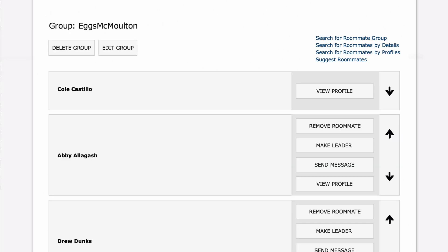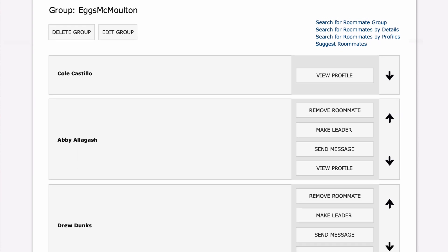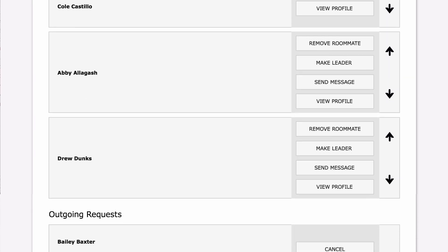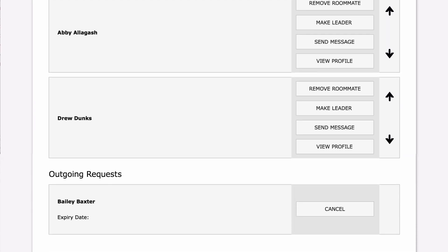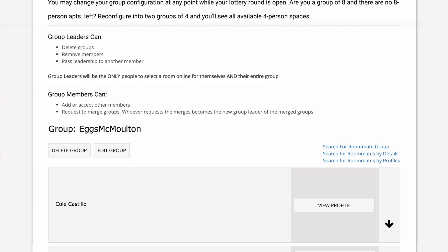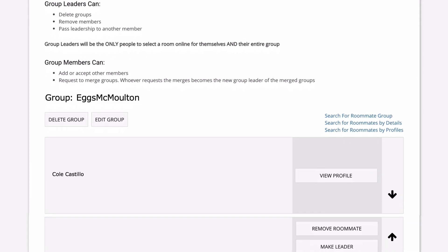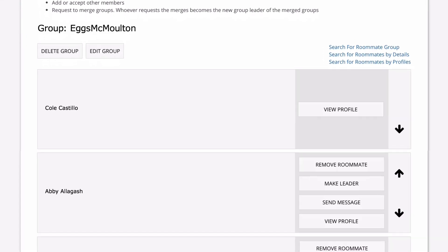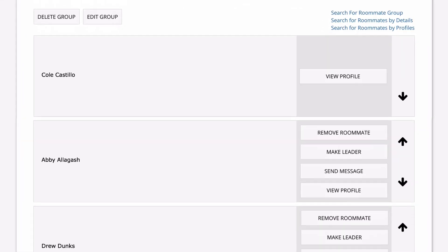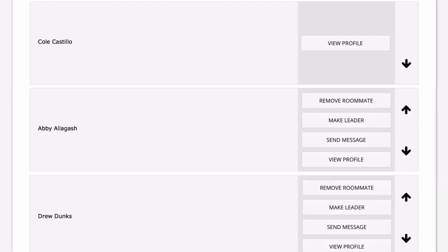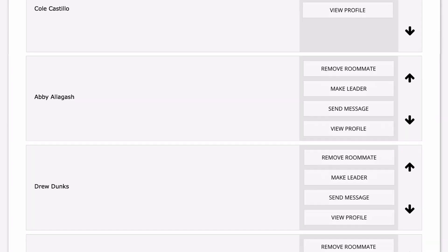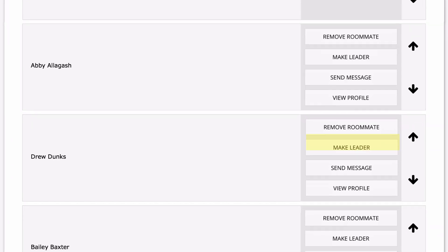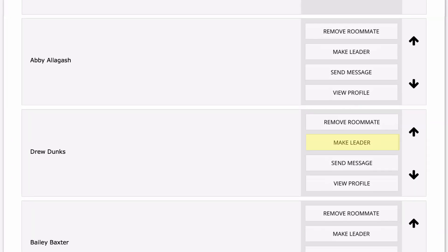Each of them will see the request and be able to accept or reject it. The group is coming together — Abby and Drew have accepted, but Bailey hasn't approved Cole's request yet. Group leaders can view all members and reassign the leader role if needed. Remember, your group leader has the authority to select your housing for next year and you are bound by their choice.